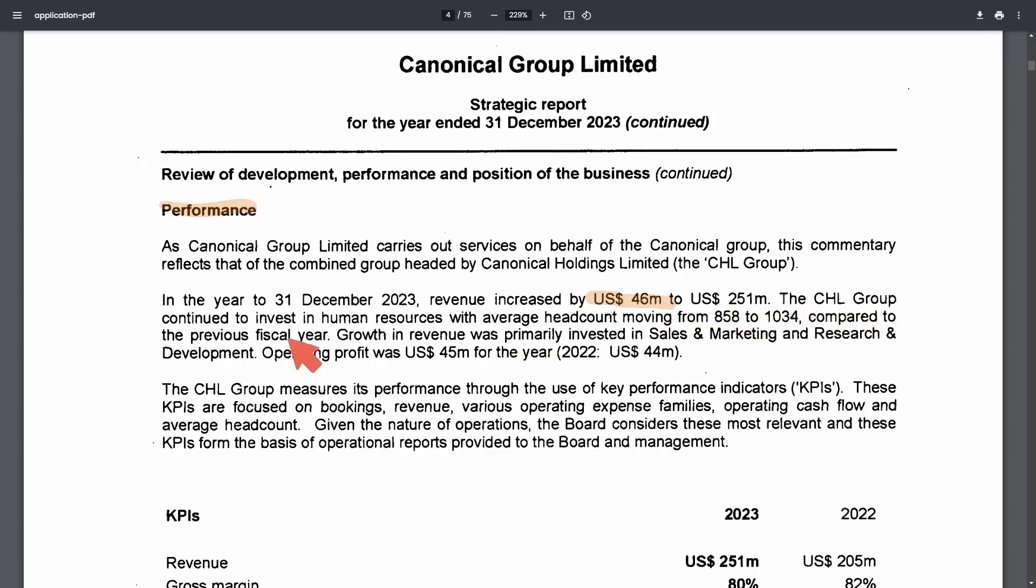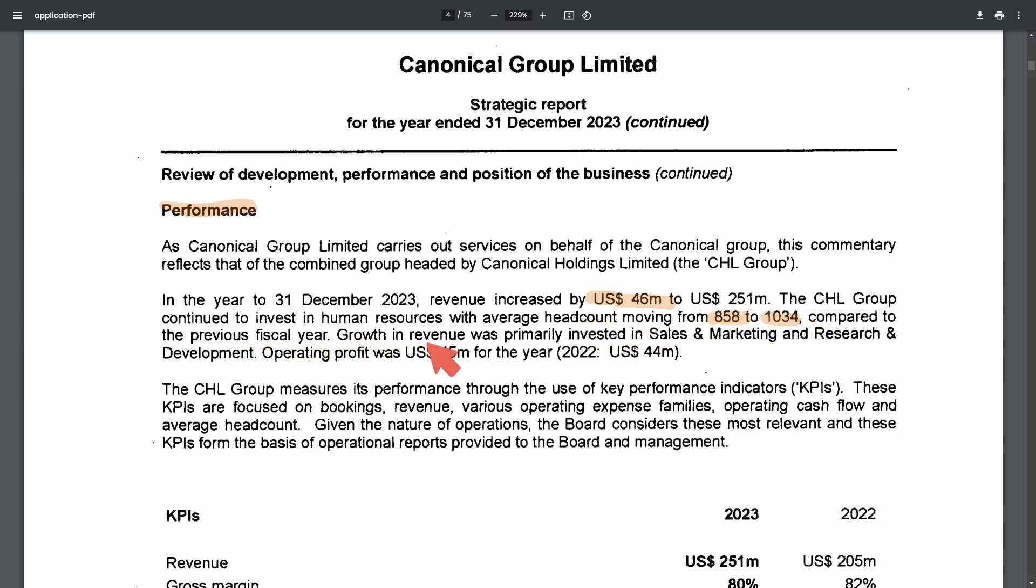The CHL group continued to invest in human resources with an average headcount moving from 858 to 1034 compared to the previous fiscal year. Growth in revenue was primarily invested in sales and marketing and research and development.